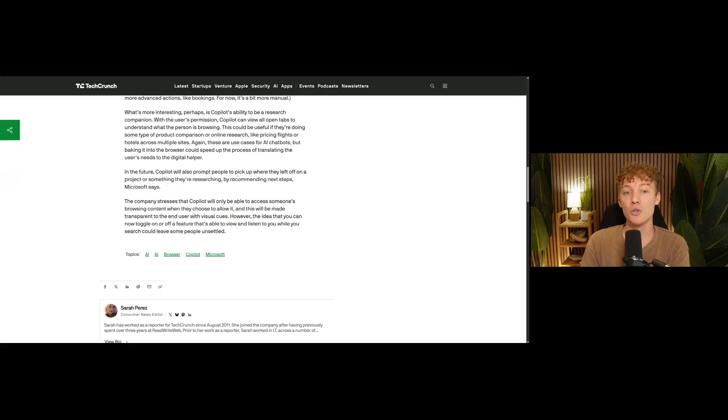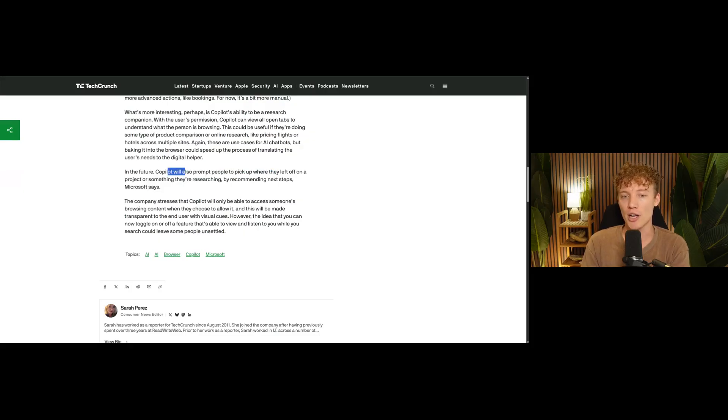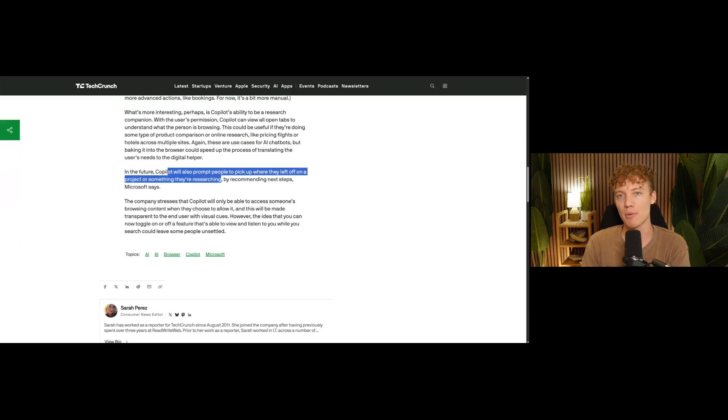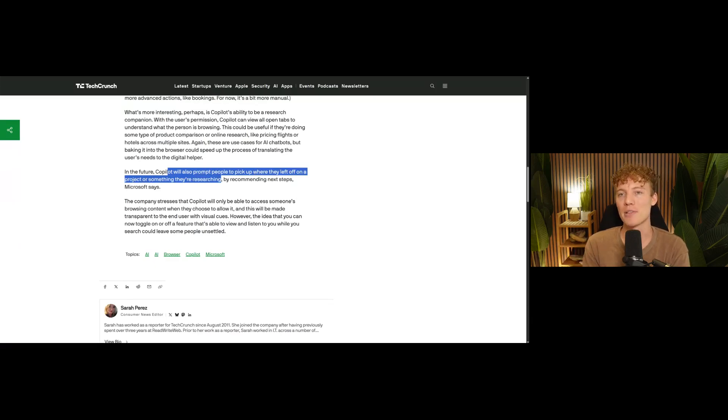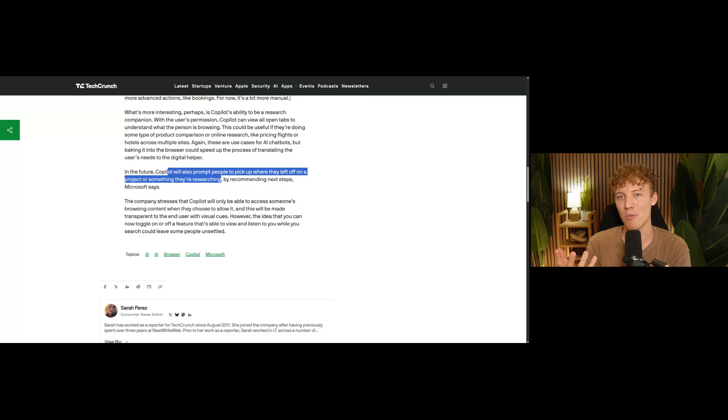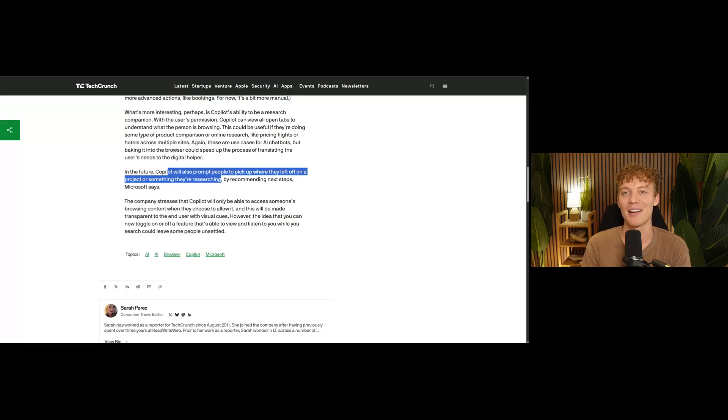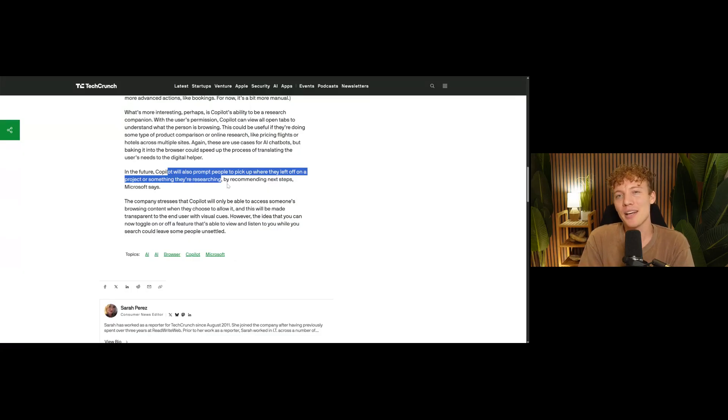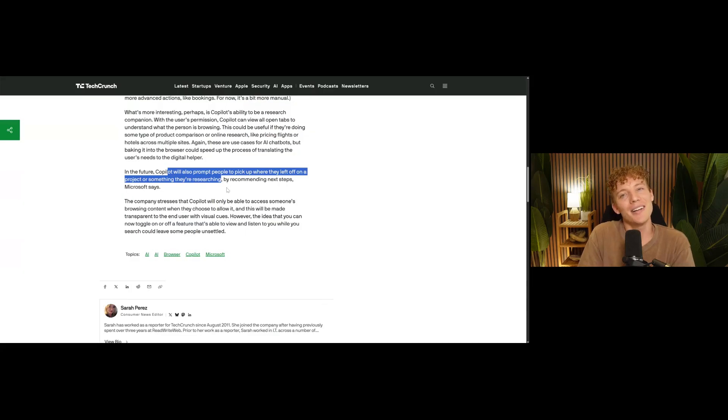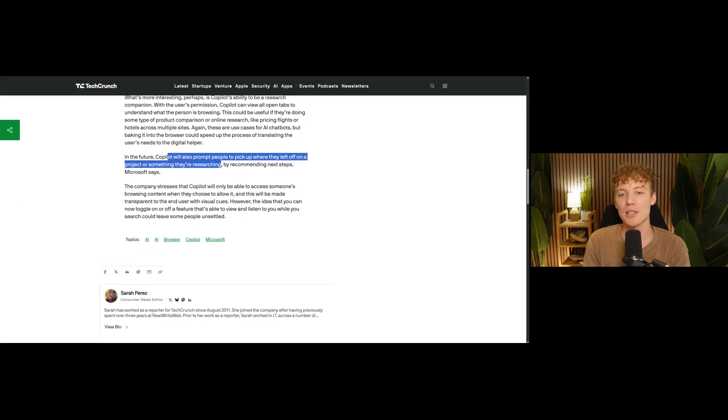In the future, it's going to prompt people to pick up where they left off on a project. So if you're doing a bunch of research, say looking at barbecues, then you leave, your computer gets shut down, you fire it back up. It's like, hey, you want to continue on your barbecue project research? And you could be like, no, I forget it. I don't want to do my barbecue anymore. Is that annoying or is it useful? I don't know. Some people find it both ways. But it will also recommend next steps to take on those kind of projects. So I think this is interesting.